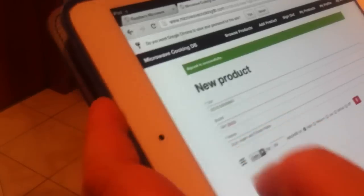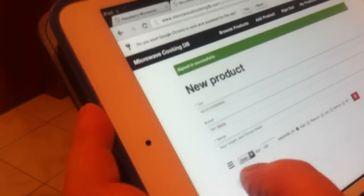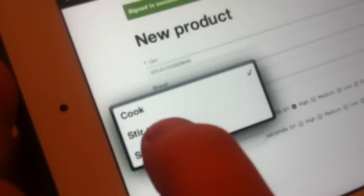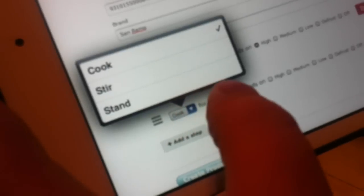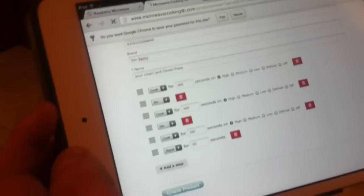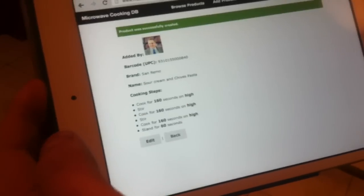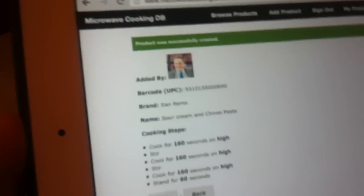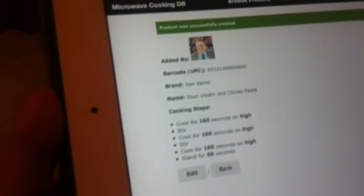Alright, so this is a stir and cook for another 160, 80 seconds, and then we will complete the product. And now we have our cooking instructions there.